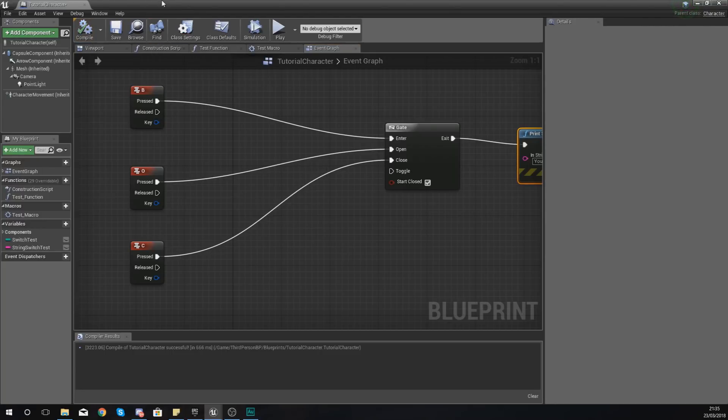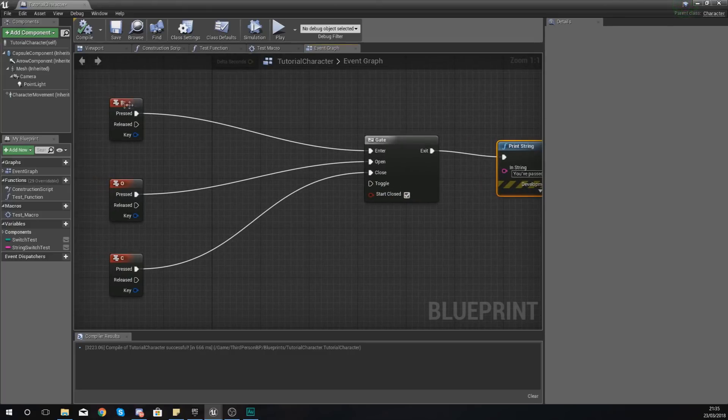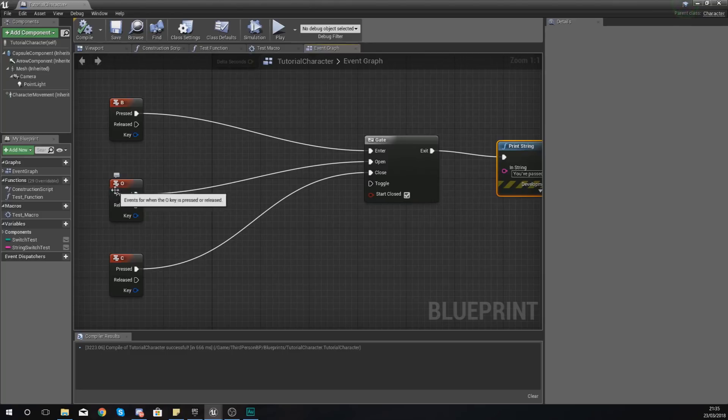So let's go ahead and test this. If we compile, by default, because it starts closed, when we press B, it should do absolutely nothing. If we press O, it's going to open it, so if we press B again after that, it is going to go through.